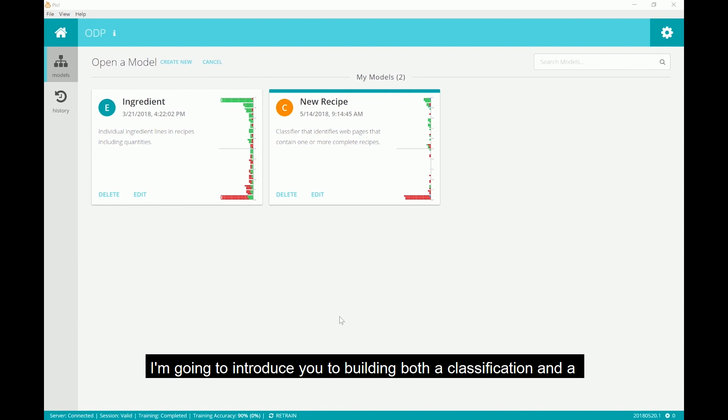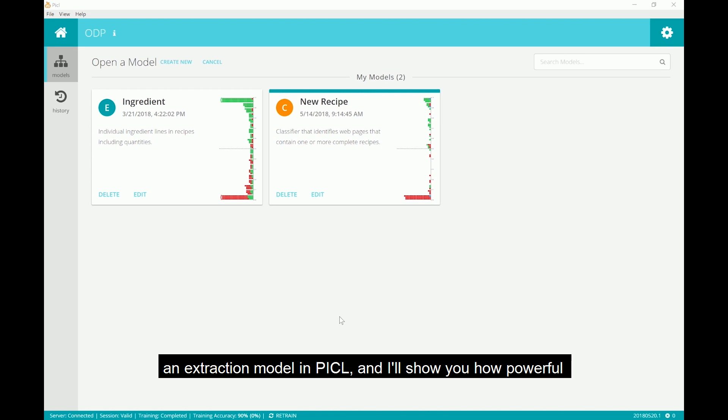I'm going to introduce you to building both a classification and extraction model in Pickle, and I'll show you how powerful decomposing a problem and combining models can be.